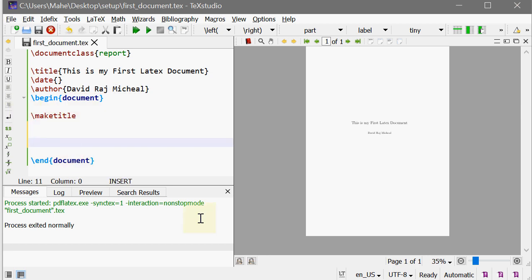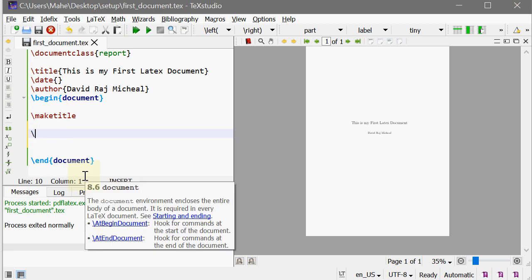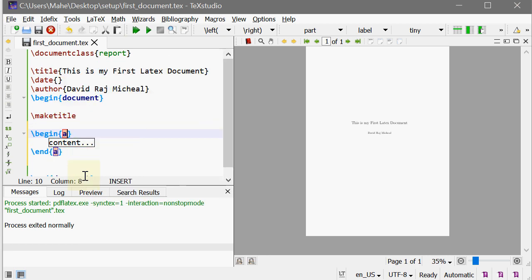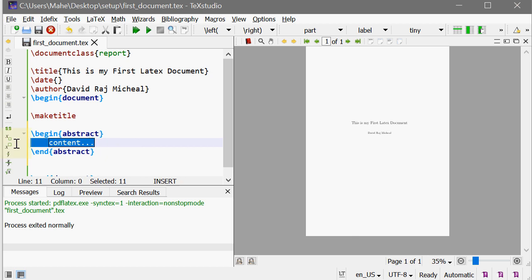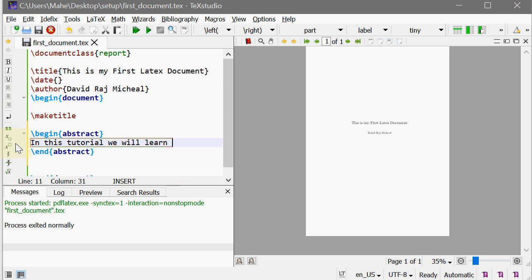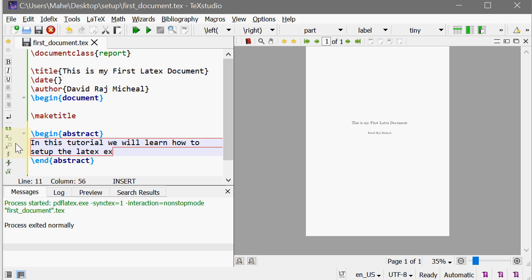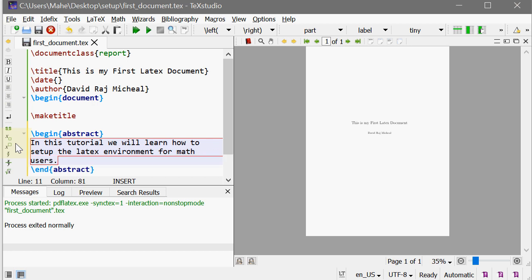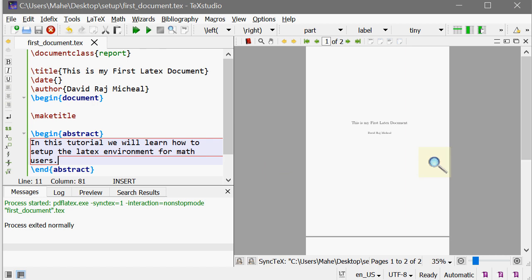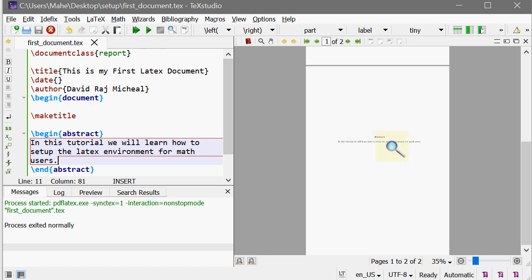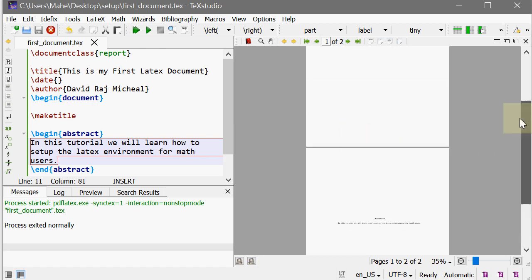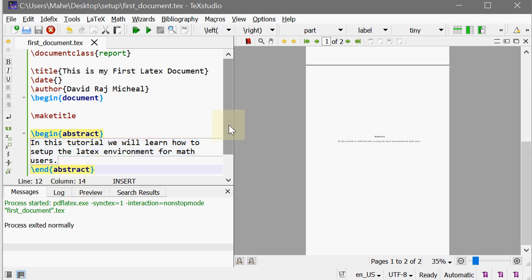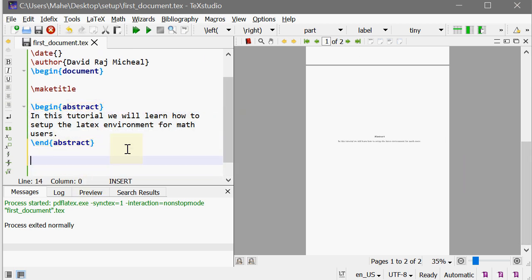And whenever you go for a report, there is an environment called begin abstract and end abstract. So in this tutorial we will learn how to set up the LaTeX environment for math users. Of course for other users, let's compile it. So this created a new page which is called abstract. So that's awesome, right? After the abstract if you want to type something you can always type something like that.